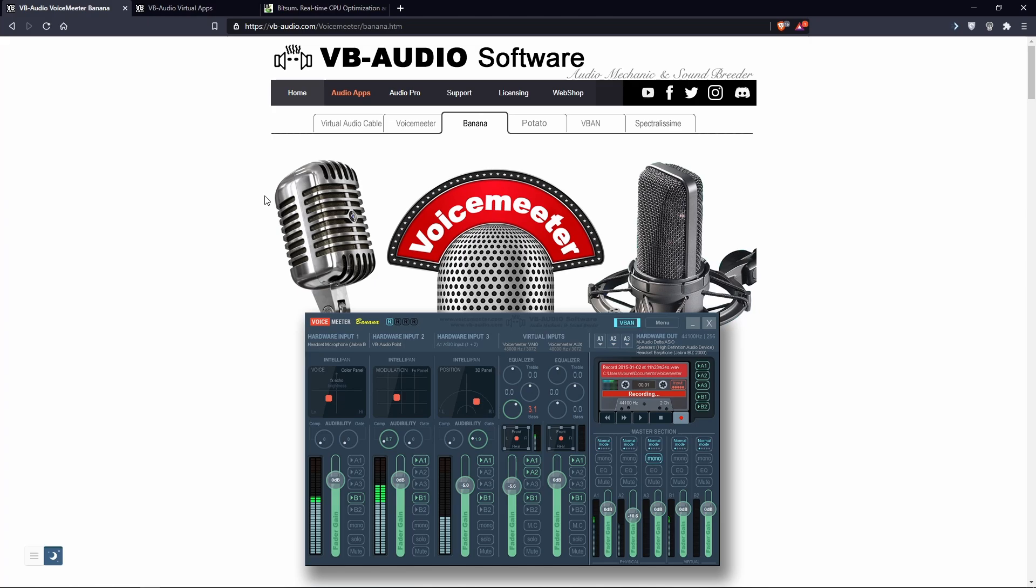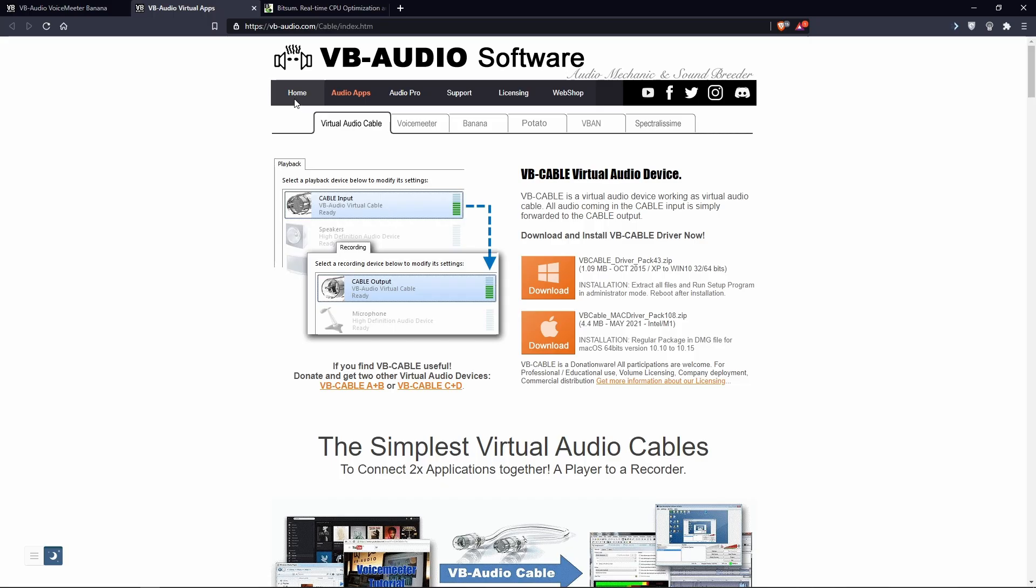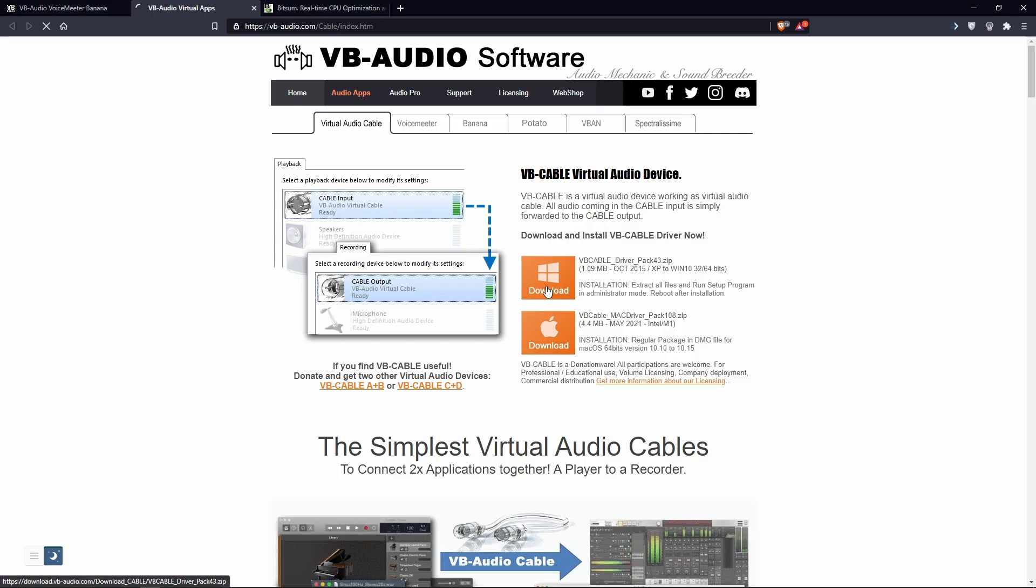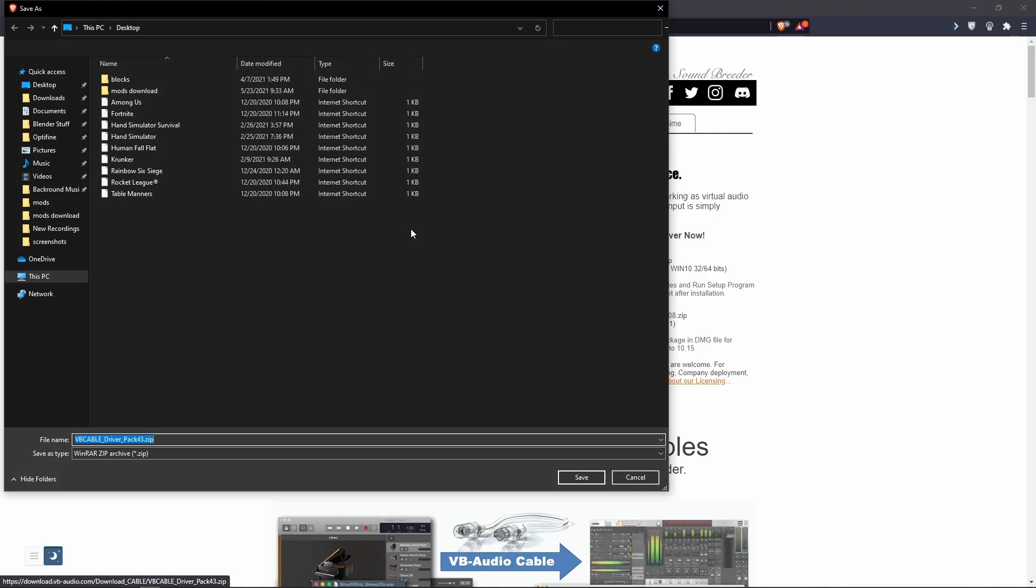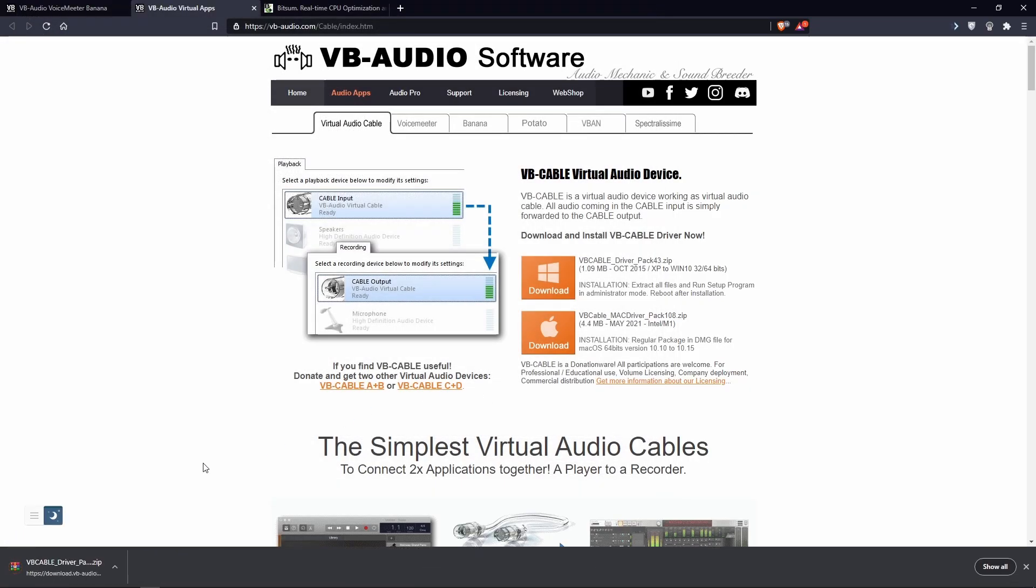Once you have that installed, you're going to want to go to this part of the website. Virtual Audio Cable. And you're going to want to download VB Cable Audio Virtual Device, whatever it is. Cable Output. I'll download mine to desktop as well.